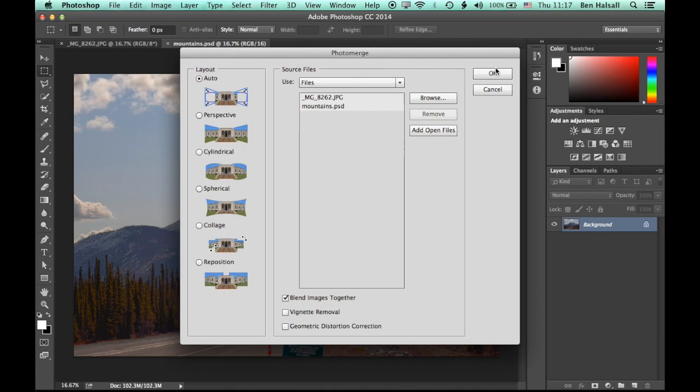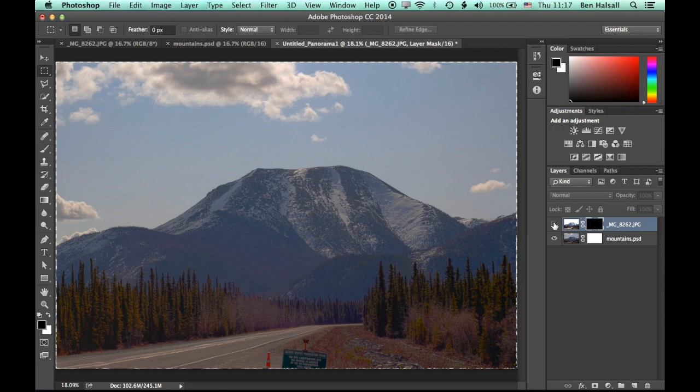We can add those two open files, align them together using the automatic alignment. And you can see what's happened now is these two images have been aligned.